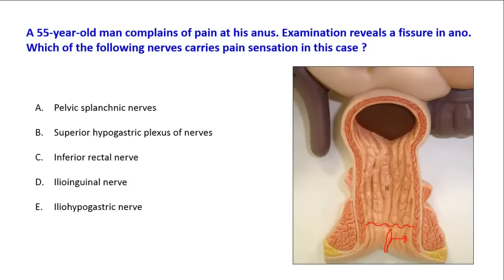The upper part of the anal canal is, in fact, not sensitive to pain. It is sensitive to distension, as is the rest of the gut. But the lower part of the anal canal, being a derivative of the ectoderm, has somatic innervation and is sensitive to pain, touch, and temperature.